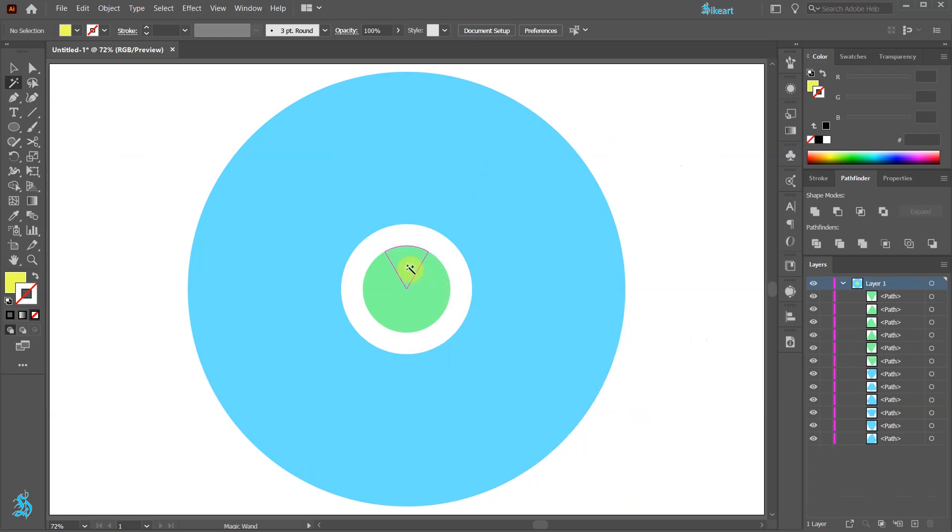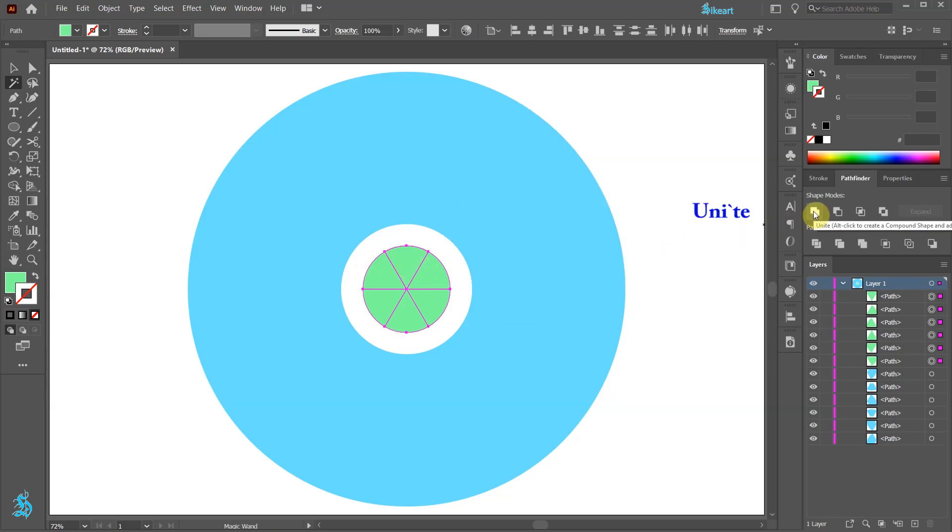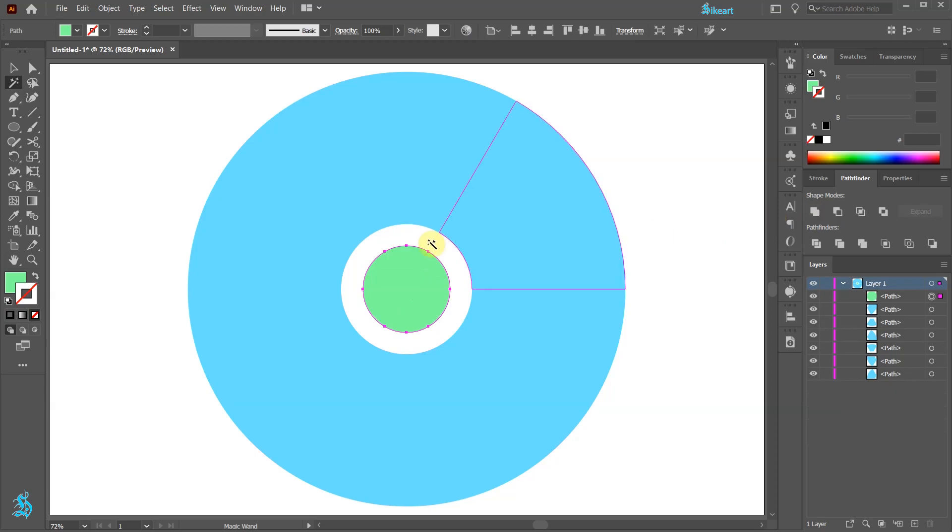Next click on one of the green shapes, then go to pathfinder and choose UNITE. Let's change the fill to black.